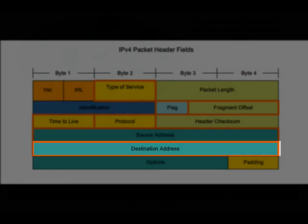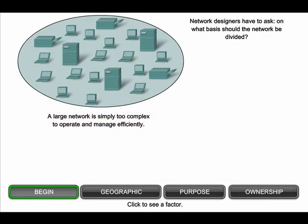One of the major roles of the network layer is to provide a mechanism for giving a unique address to each host. As the number of hosts on the network grows, more planning is required to manage and address the network. Rather than having all hosts everywhere connected as one vast global network, it is more practical and manageable to group hosts into specific networks. As shown in this graphic, networks can be grouped based on factors that include geographic location, purpose, and ownership.